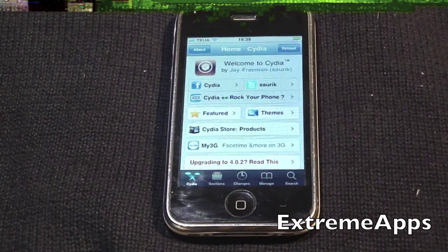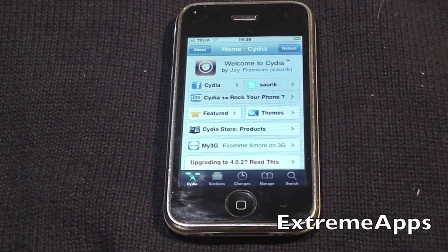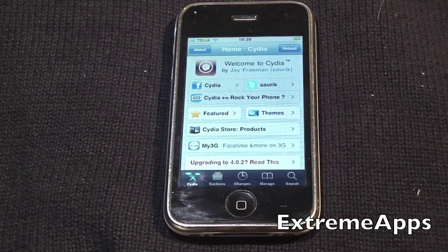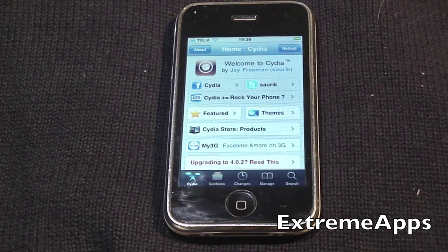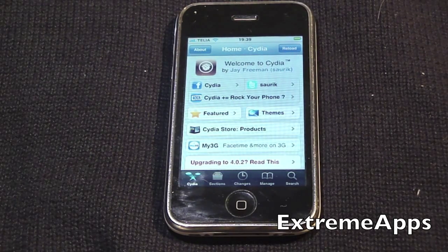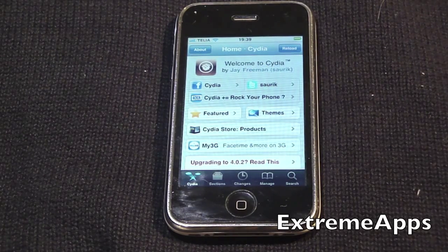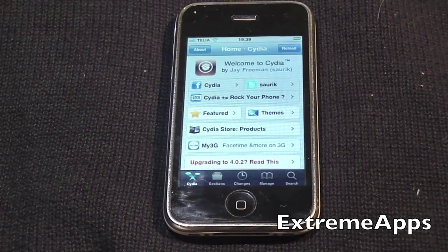Hey guys, XtremeApps here. Today I'm going to make a very quick video tutorial on how to enable multitasking for iPhone 3G and iPod Touch 2G, which doesn't already have it, or disable it for iPhone 4 or iPhone 3GS.